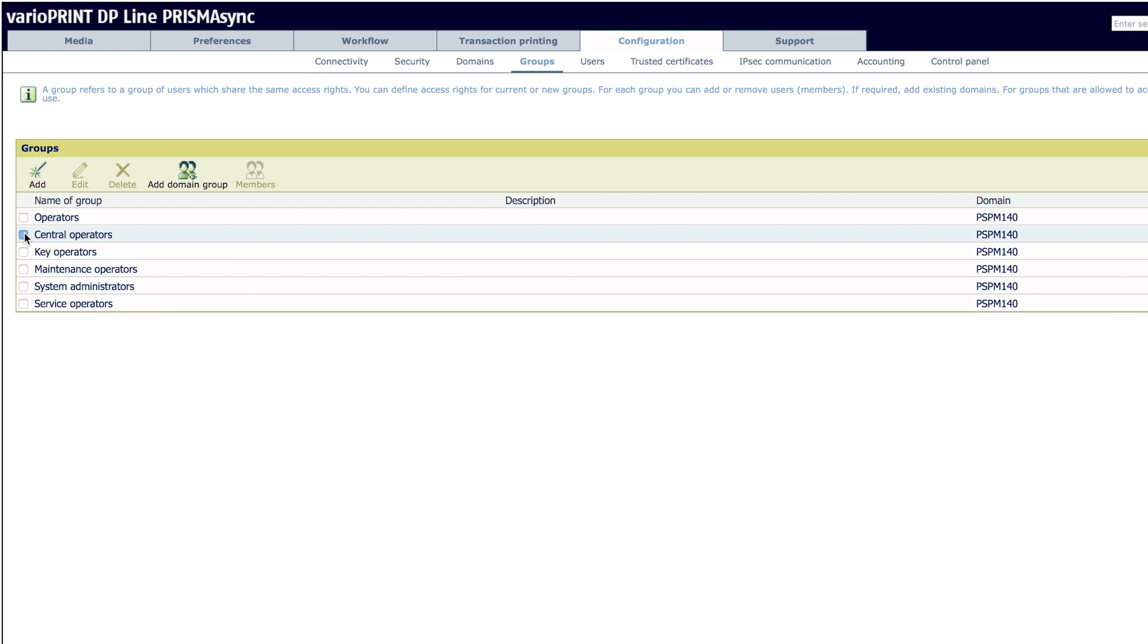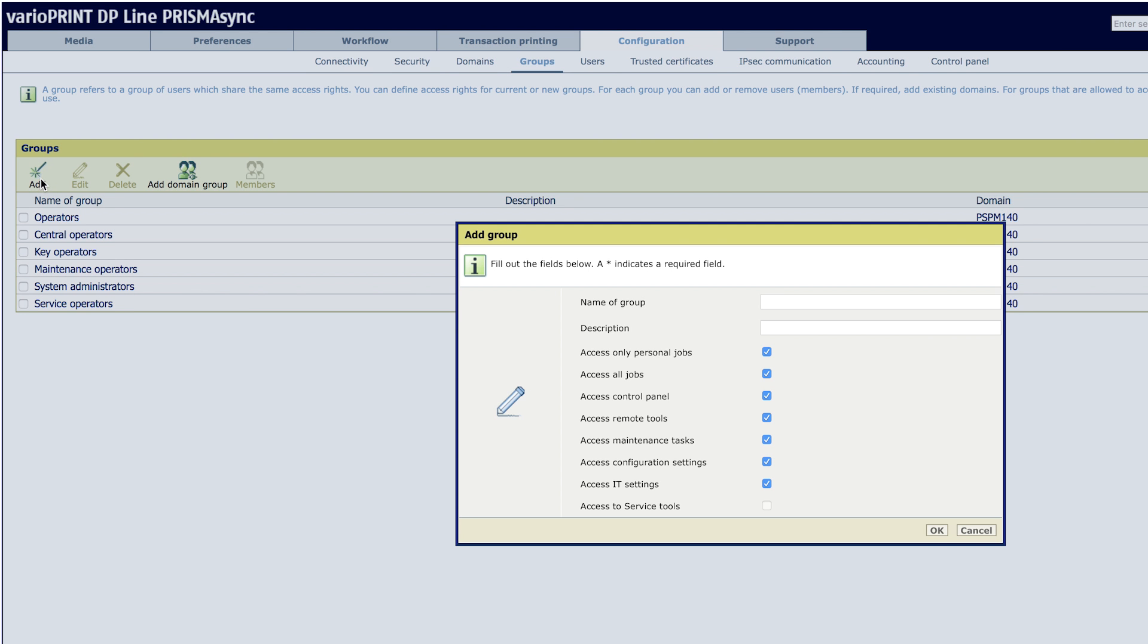From here, you can also create your own group by clicking Add. Type in the name of this new group. For example, we will use Shift-1-Op for the first shift operators.